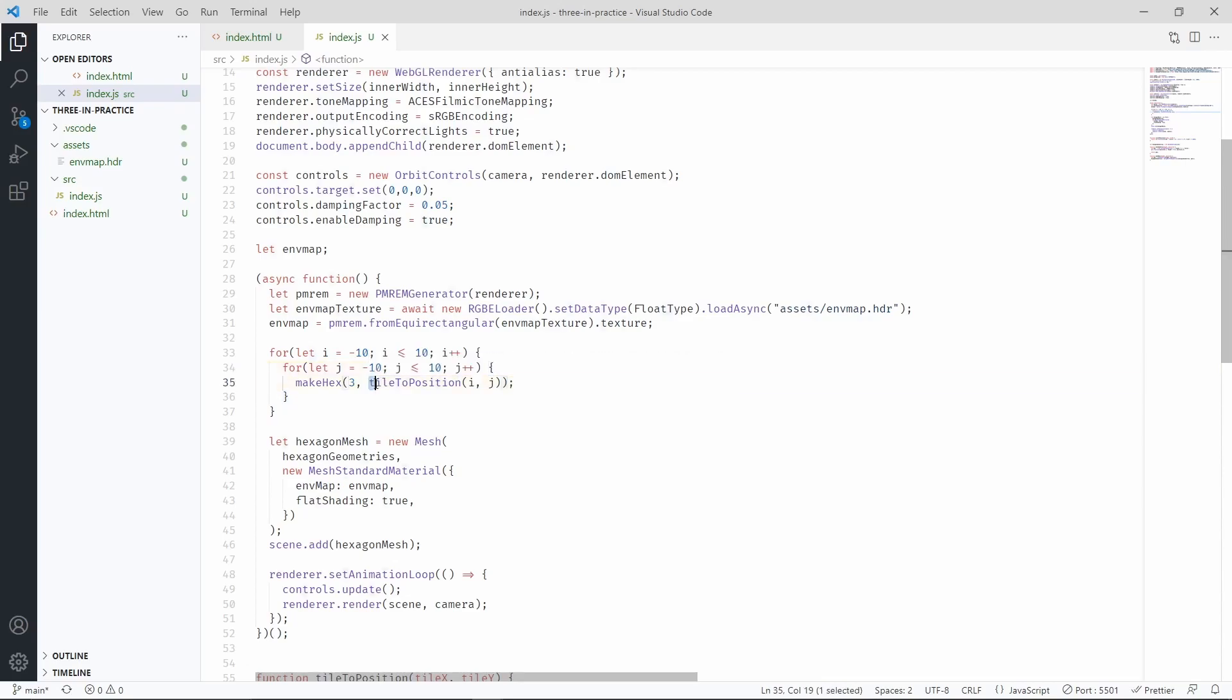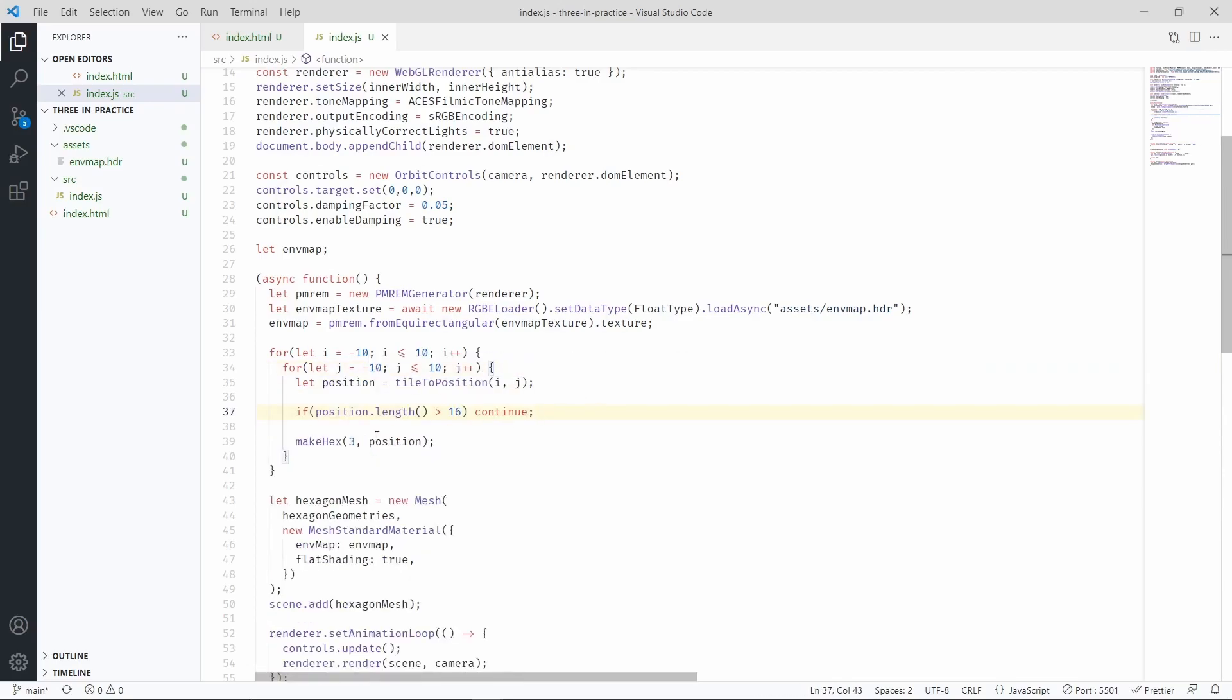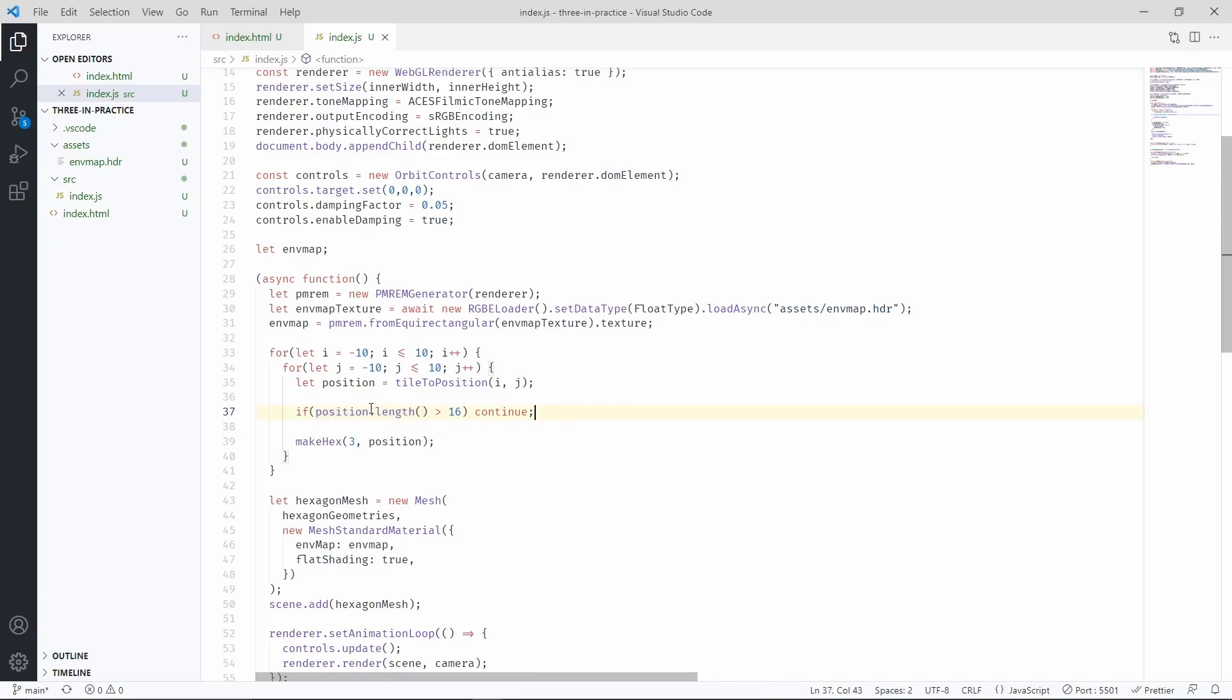Let's move this call into a separate variable. Now, let me explain what I'm doing here. We are basically calculating how big this vector is, and the distance is calculated from the center of the scene. We can consider this number as the radius of a circle. And if the radius is bigger than 16, then we are going to skip this hexagon and continue with the loop.